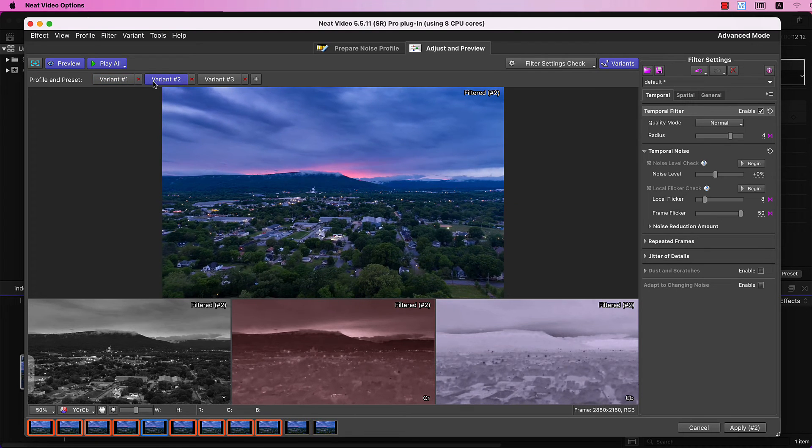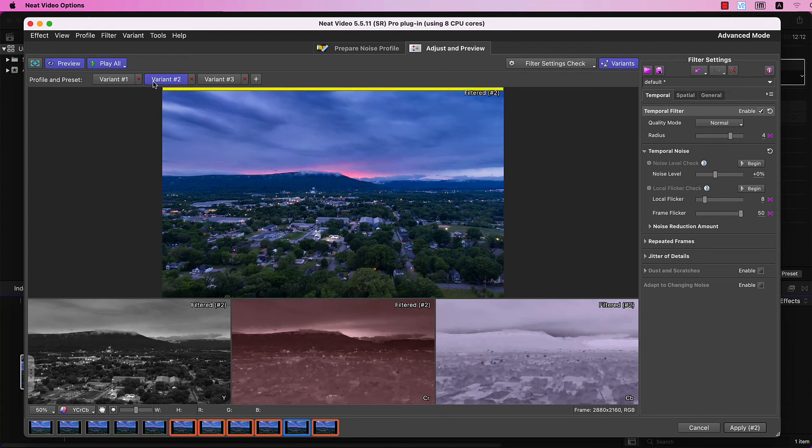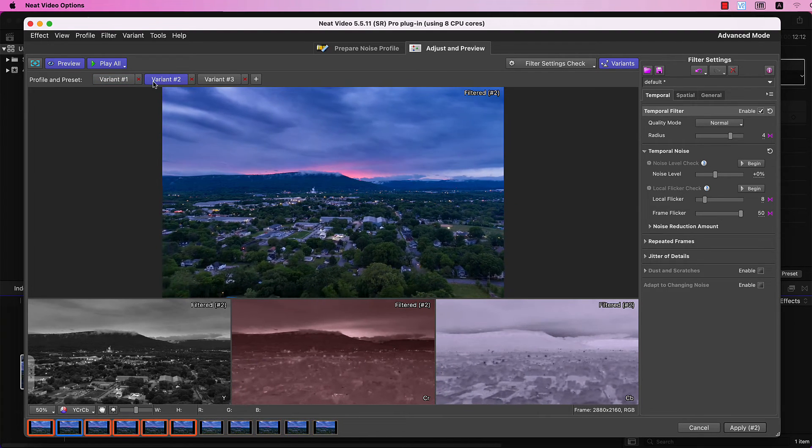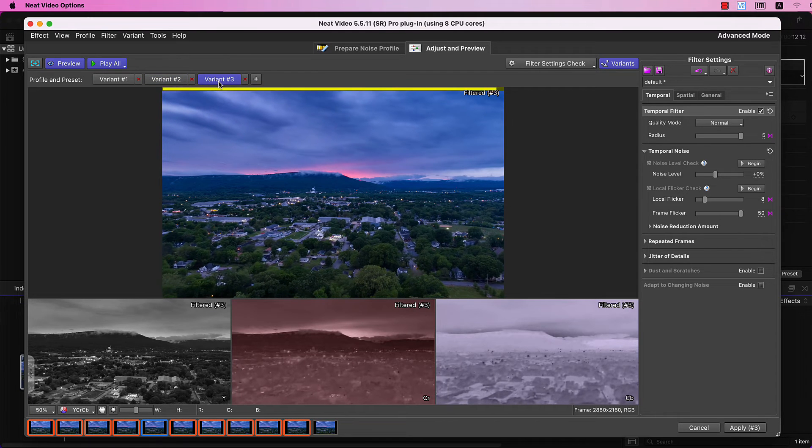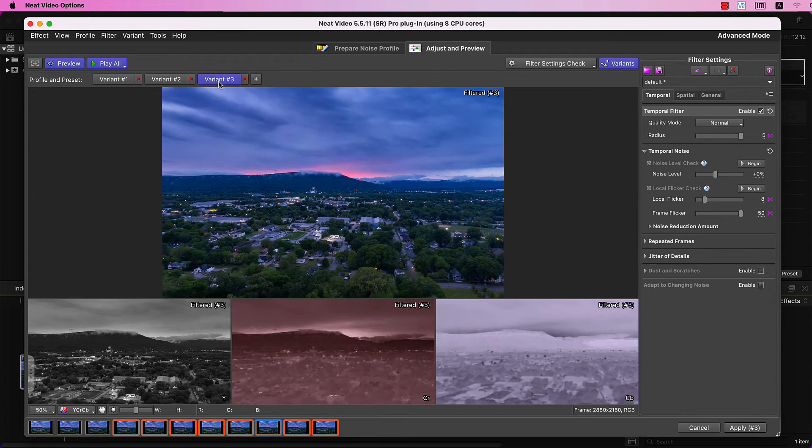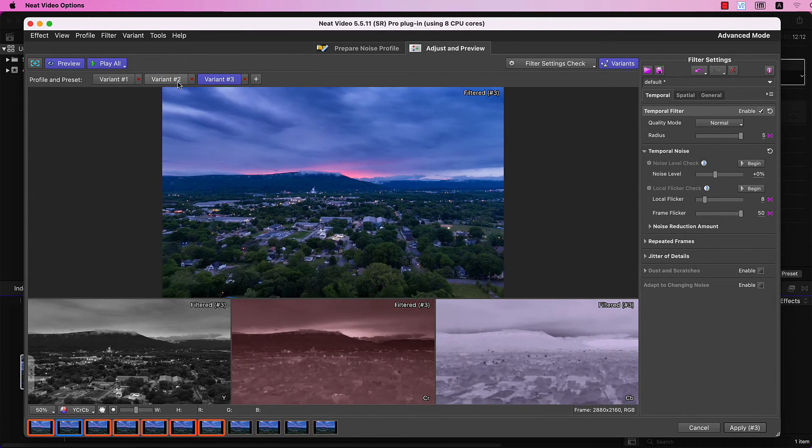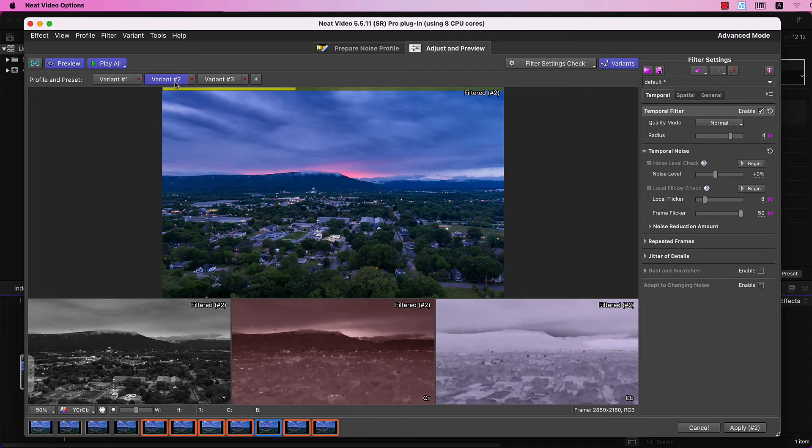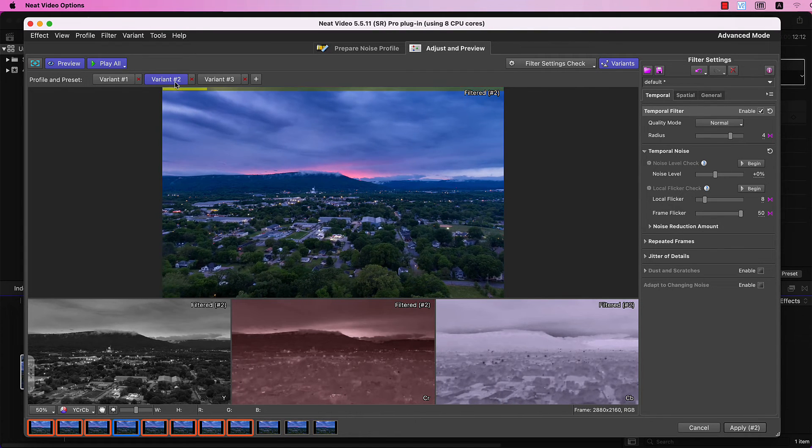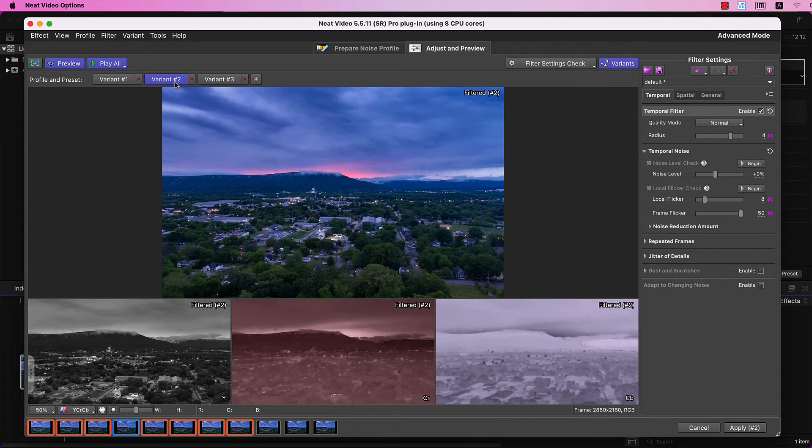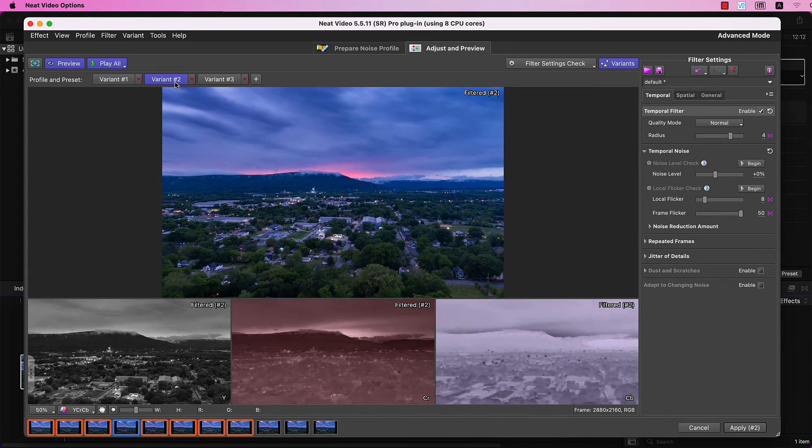1, 2, and 3. I'm not sure if you can see it due to YouTube's compression, but for me, the winner is Variant number 2 with a radius of 4.